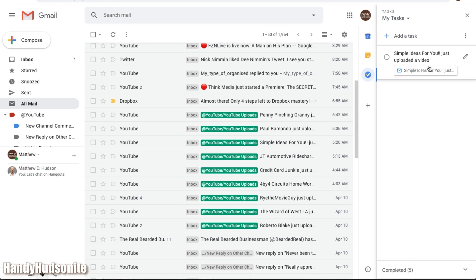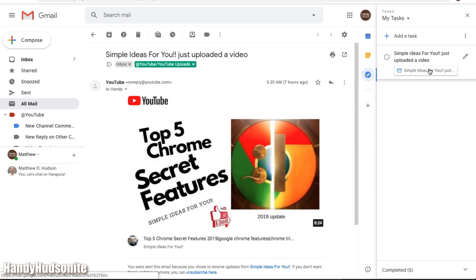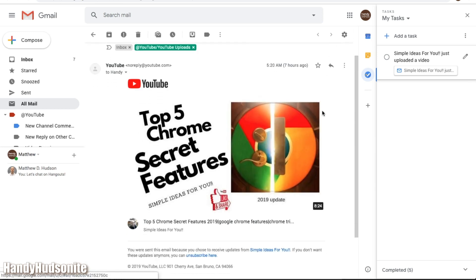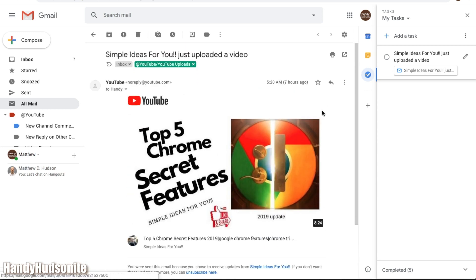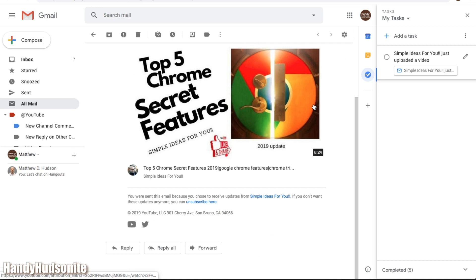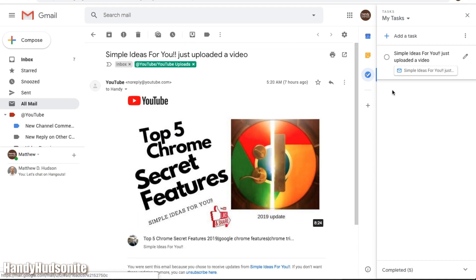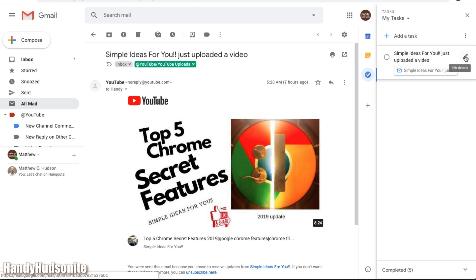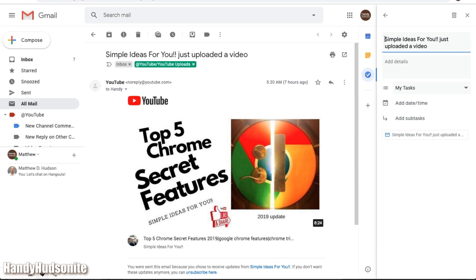And one nice feature of this is if you click on that, it opens up the email and the contents of it so you can look at it, see the details. Now you may not want this title in your task bar for this particular task. So all you have to do is click here on this pencil and we can change the title.